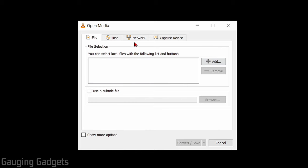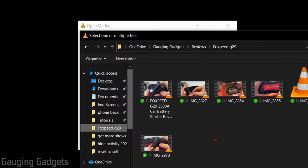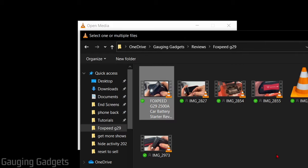Once the open media window opens, select Add. And what we need to do now is find the large video file that we want to compress and make smaller. So I have a video right here that is 518 megabytes. We'll open that up.